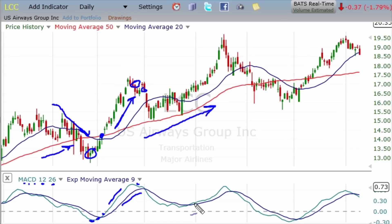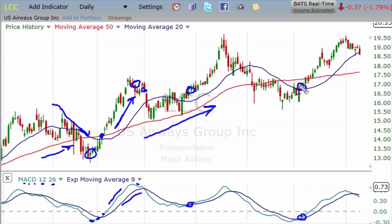Again, the MACD bottomed and turned up — another great place to buy — and another great place to buy. So you can see how effective this indicator can be.